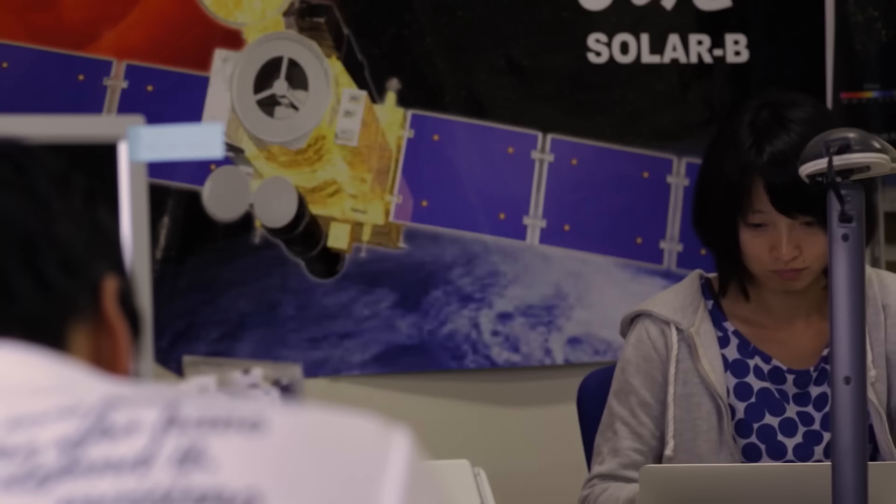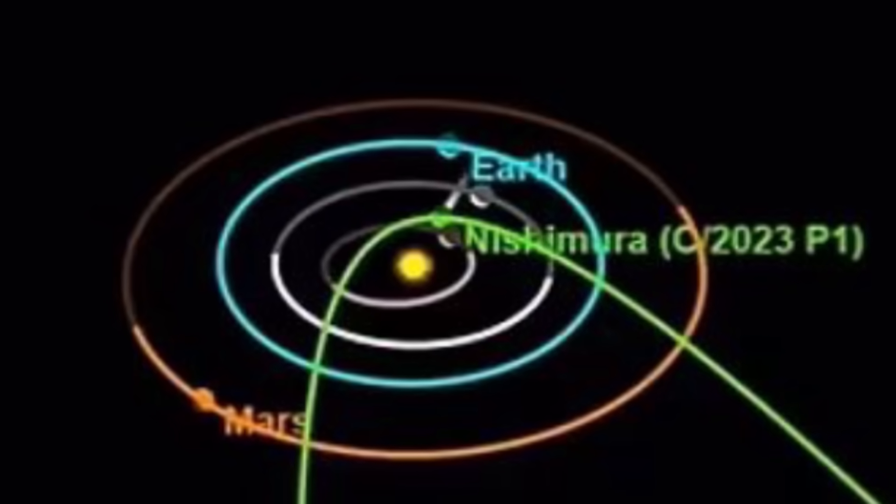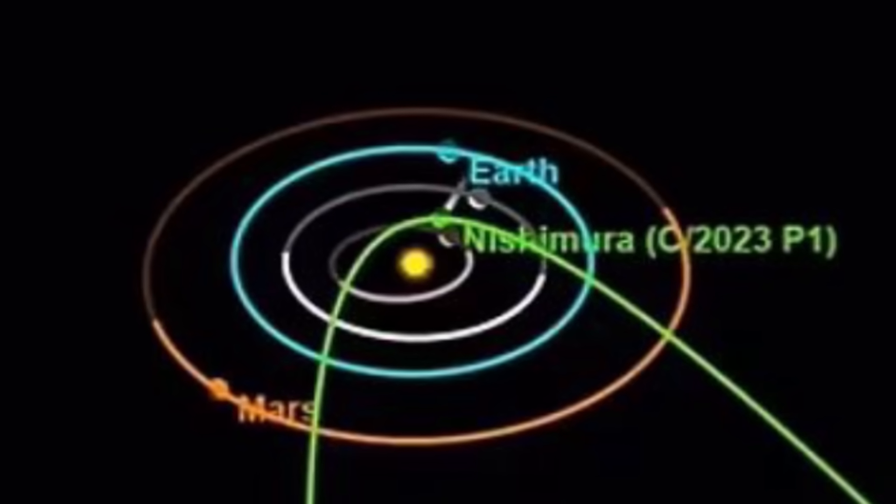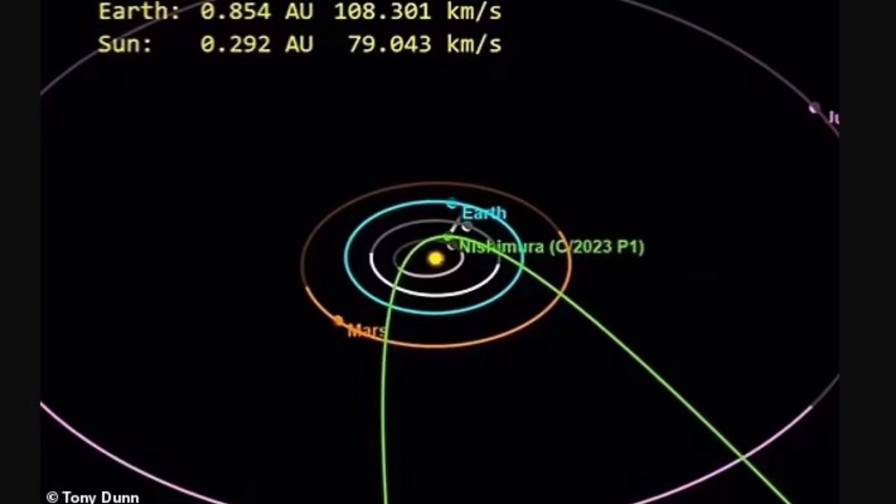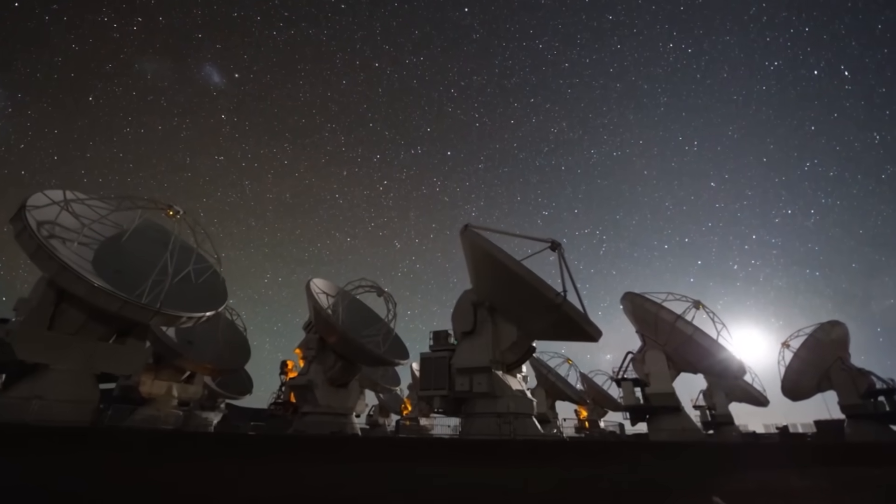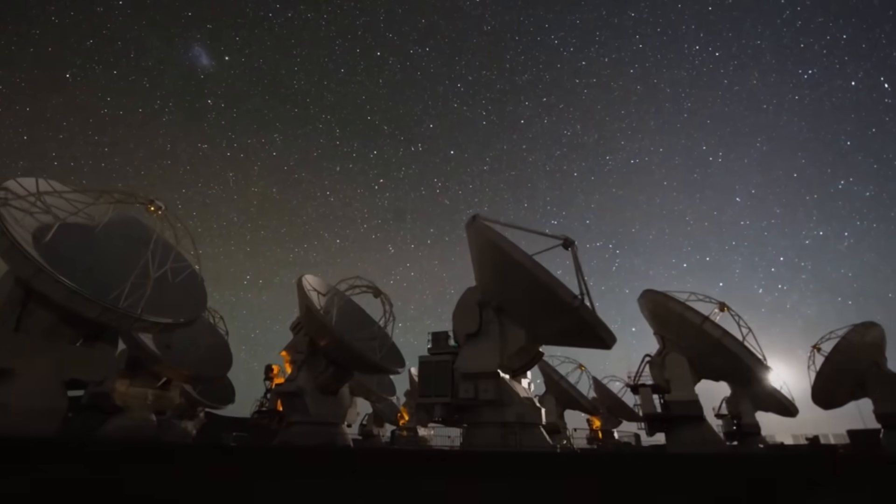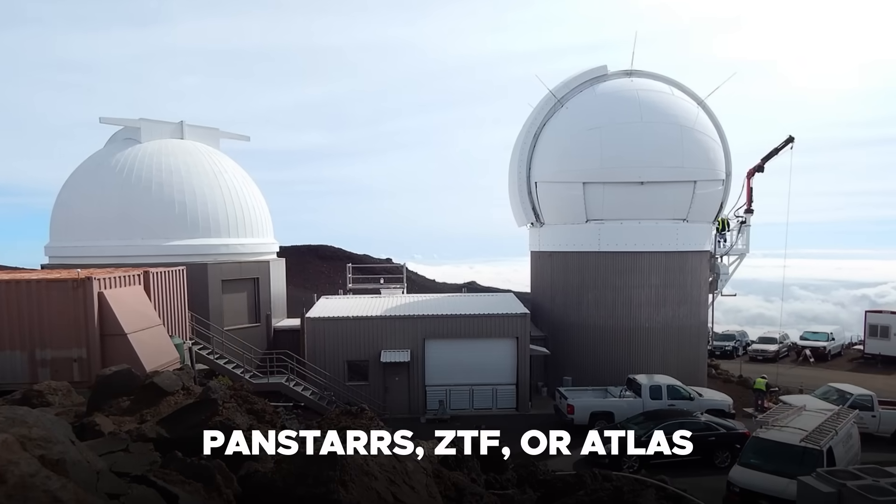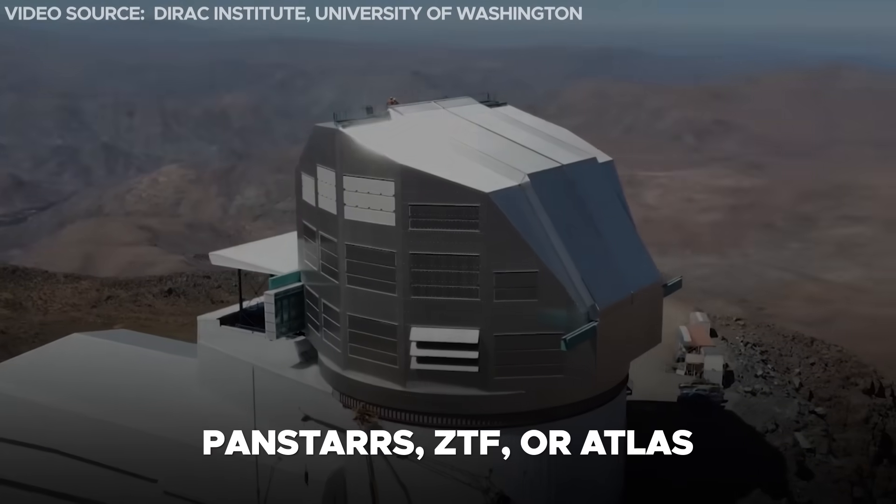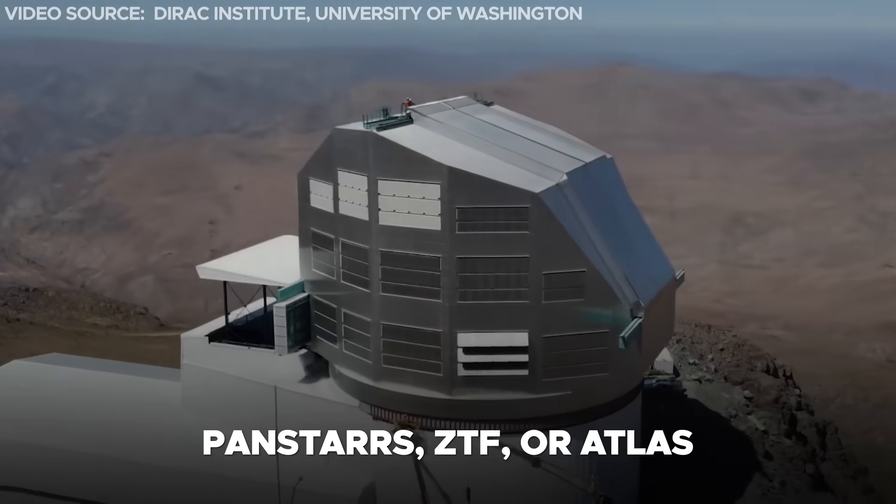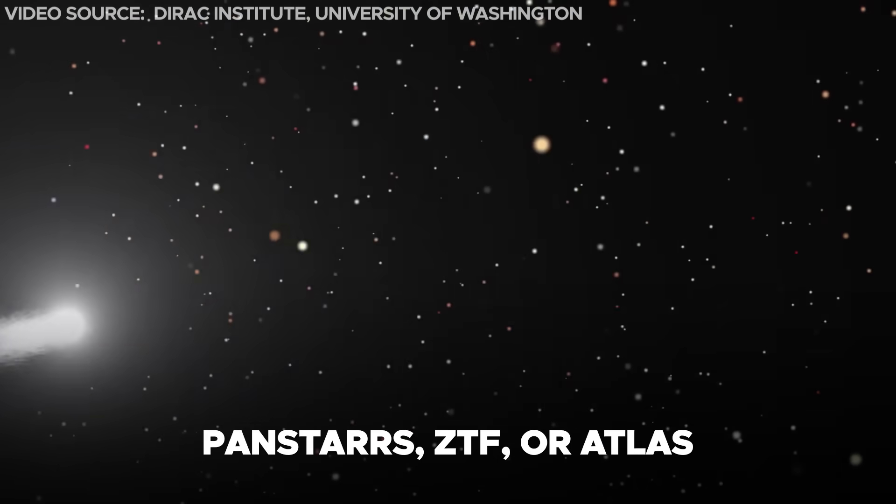What sets this discovery apart is that Nishimura spotted the approaching comet while it was traversing Earth's orbital path prior to any automated observatories like PanSTARRS, ZTF, or ATLAS that systematically scan the cosmos.